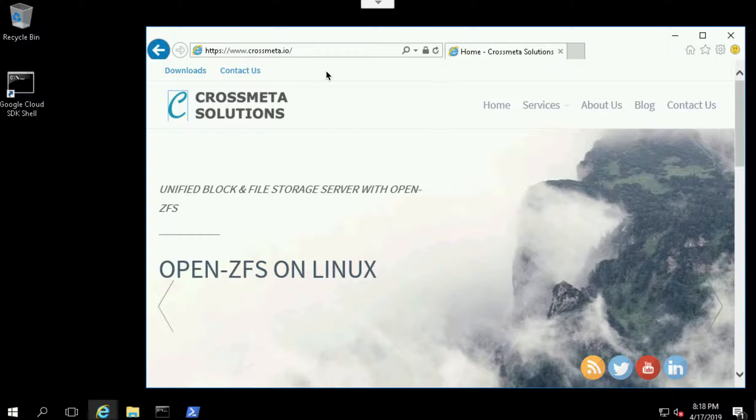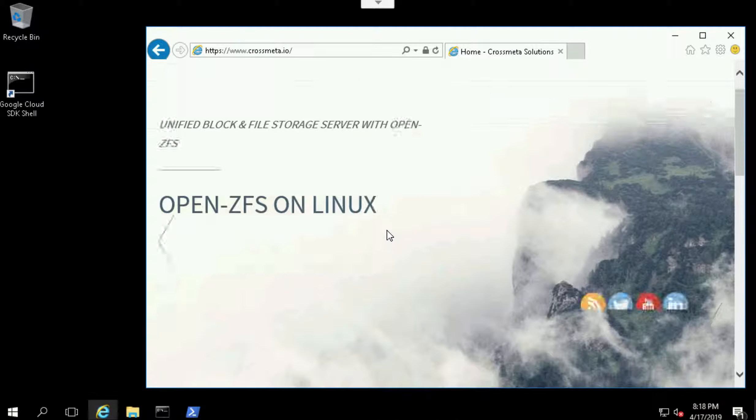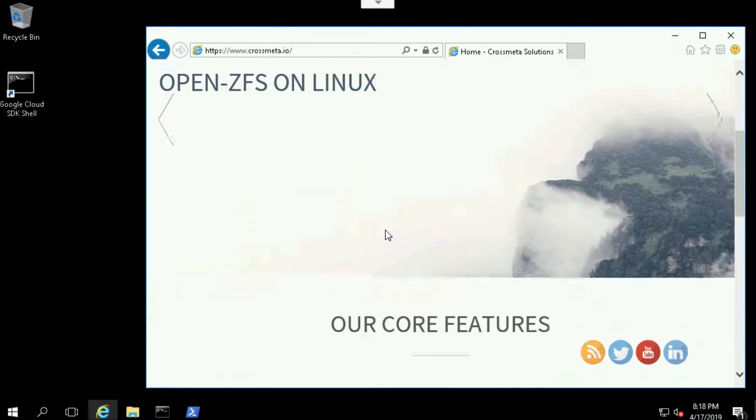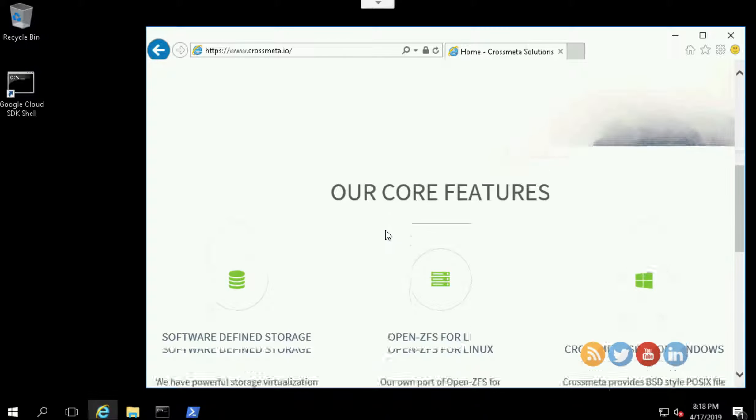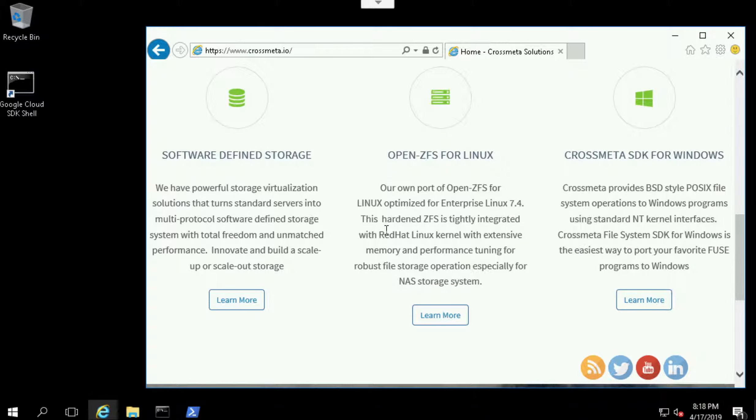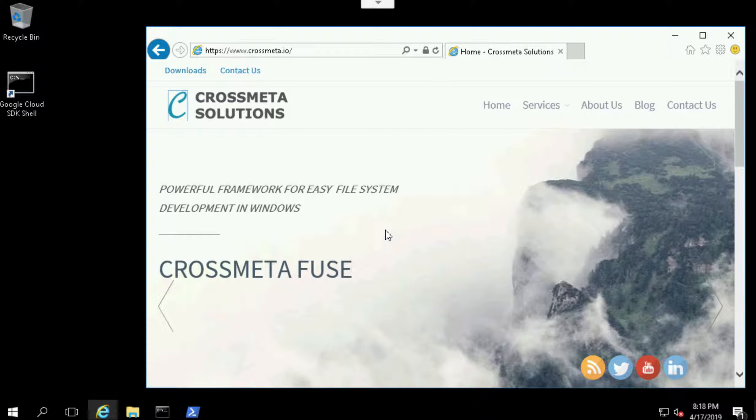Visit our website crossmeta.io. Here you can read about our other solutions too. Let's try to access the download section.